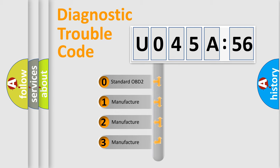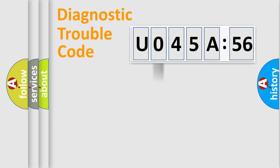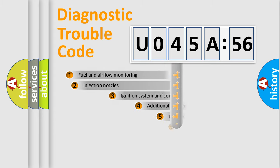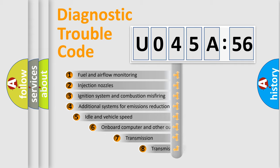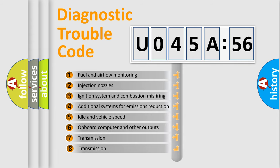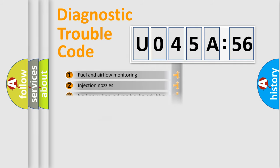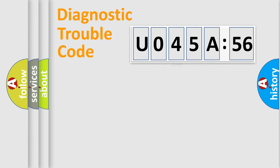If the second character is expressed as zero, it is a standardized error. In the case of numbers 1, 2, 3, it is a more prestigious expression of the car-specific error. The third character specifies a subset of errors. The distribution shown is valid only for the standardized DTC code.